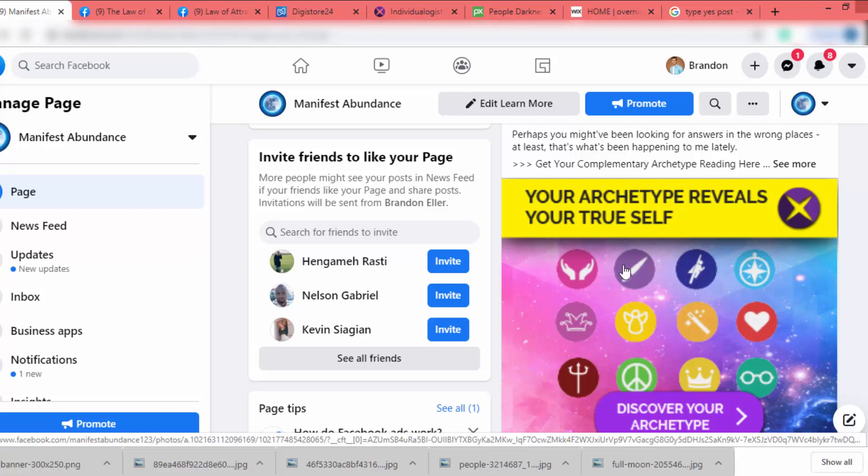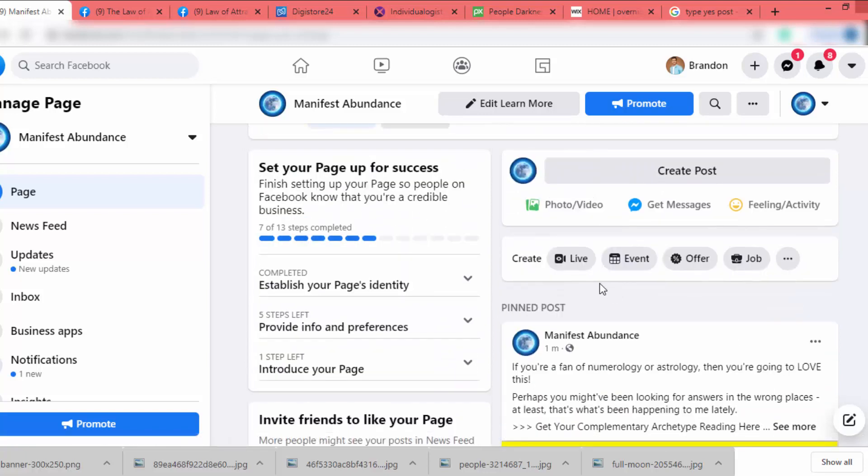Don't try to promote an affiliate product right away — always give value and build trust first, then try to promote. That's the complete video on how to create a Facebook page and promote an affiliate product via that page. If you have any questions, just let me know.